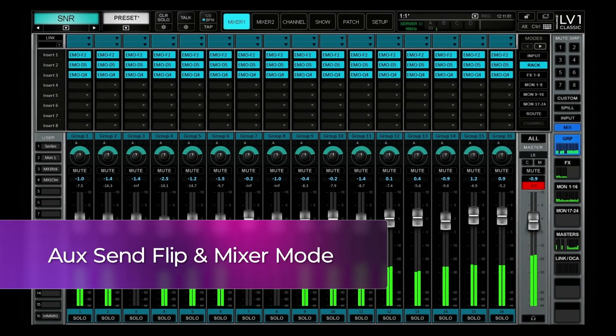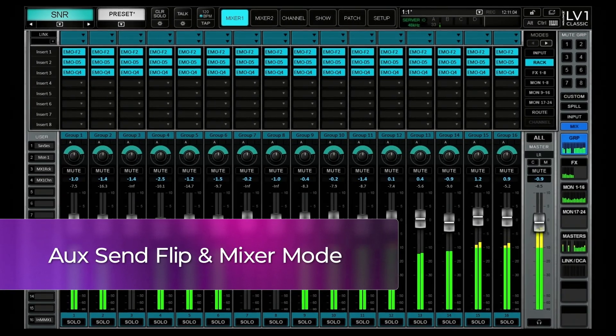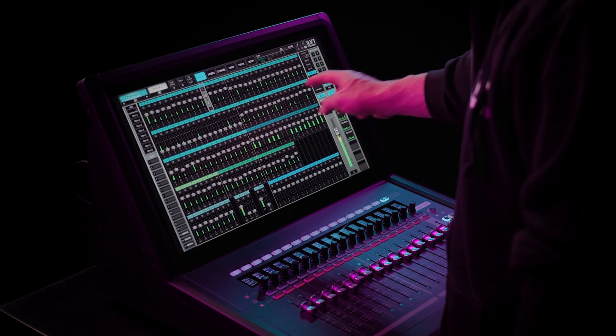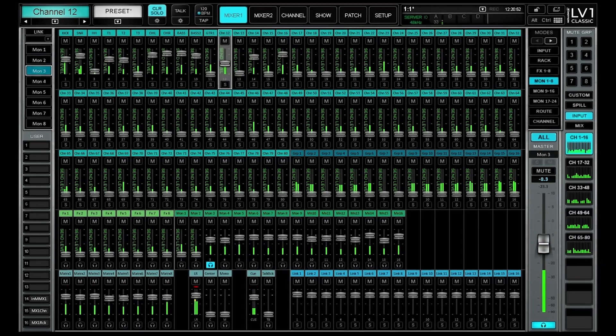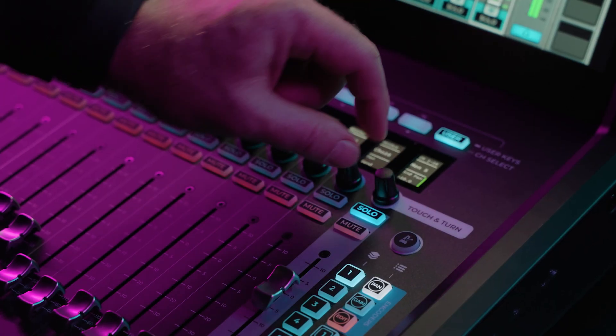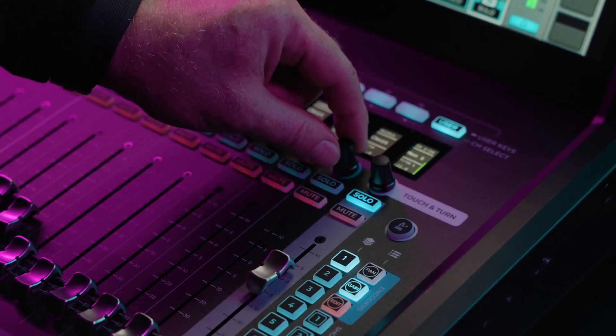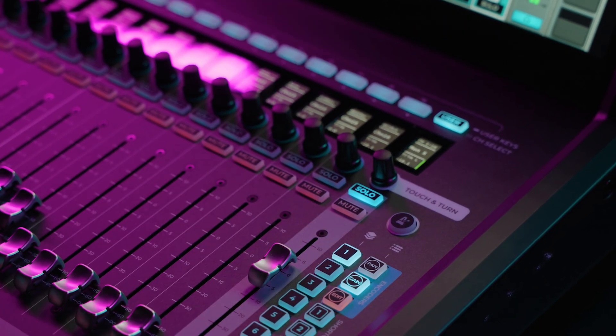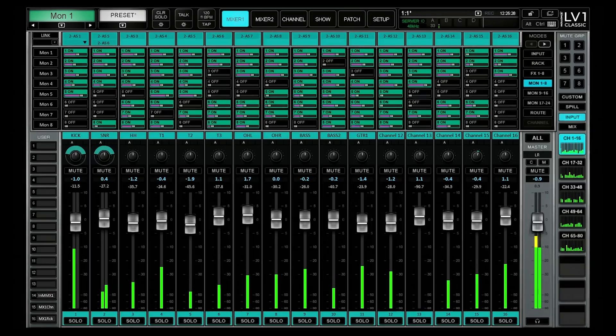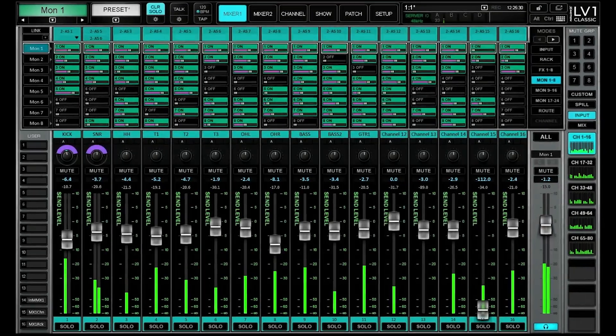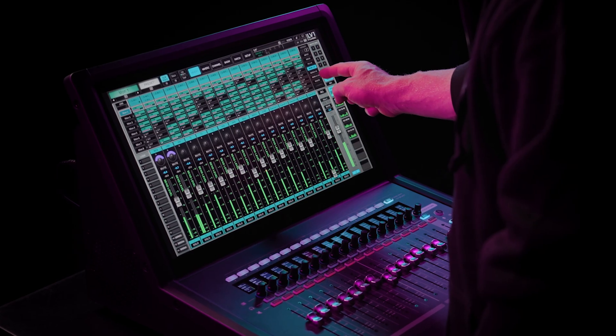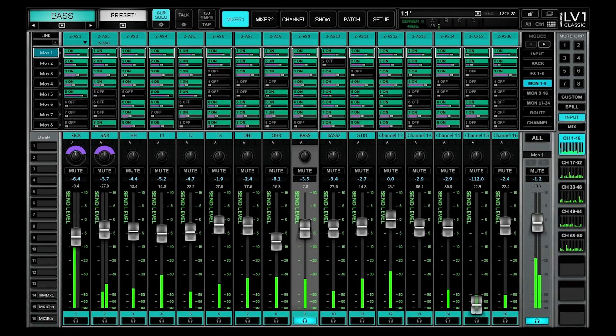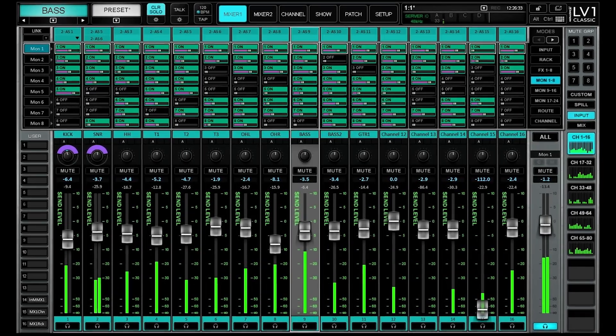Aux send flip mode has also been enhanced in V16 for smoother monitor mixing. Aux send flip can now be set and controlled in the all windows. The channel knob, when functioning as a send pan in flip mode, now allows gain and edit knob functions. Latch aux mode keeps you in flip mode, even when navigating elsewhere. And aux solo now automatically returns you to the aux master when you un-queue a channel.